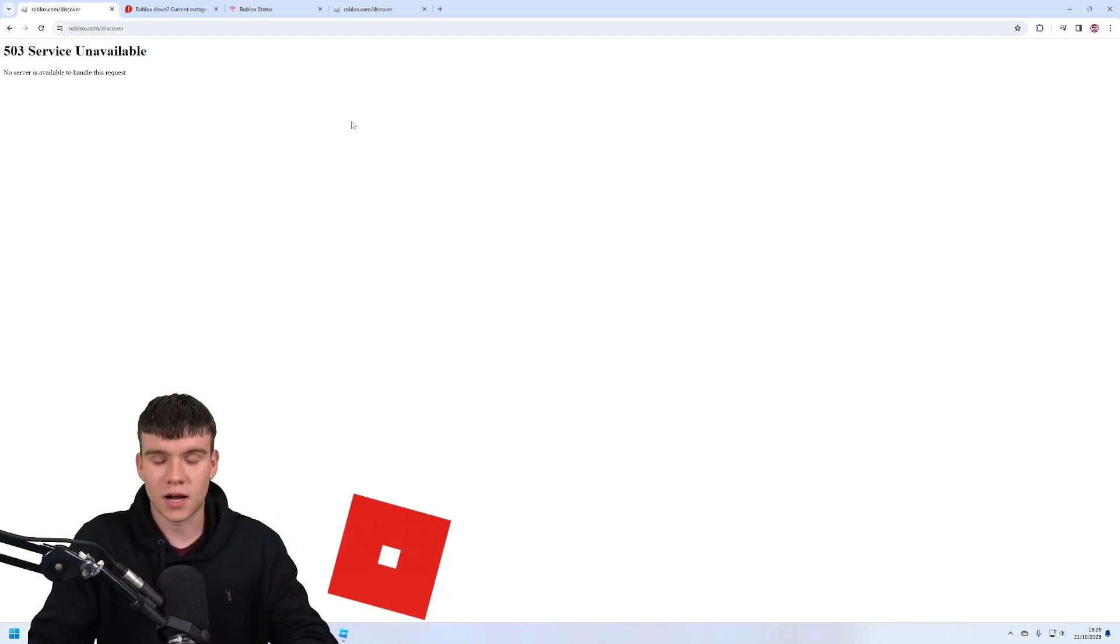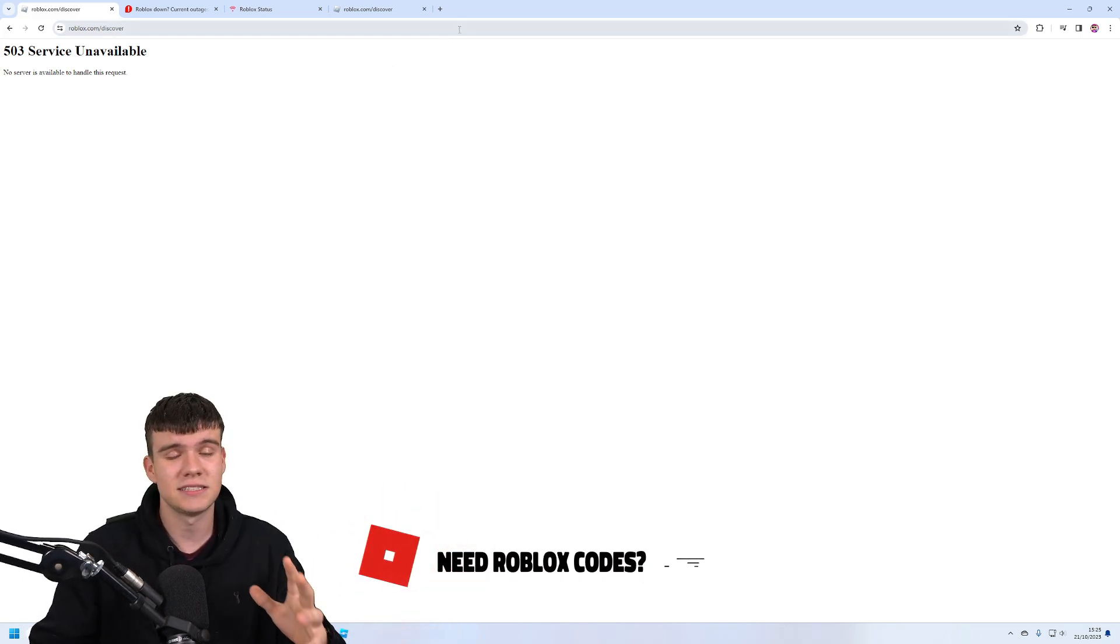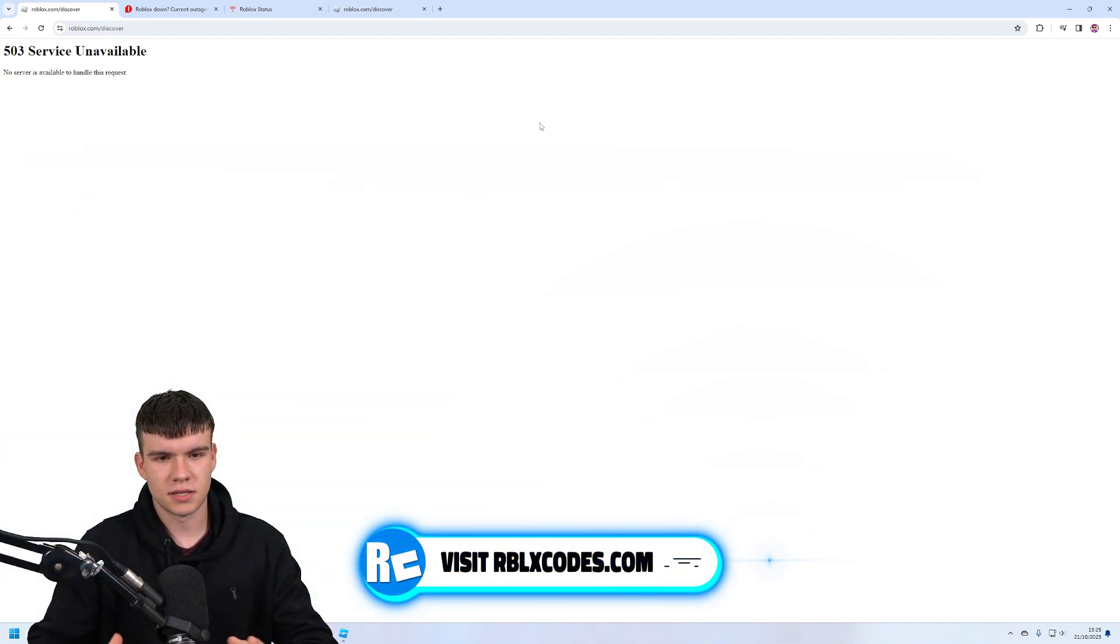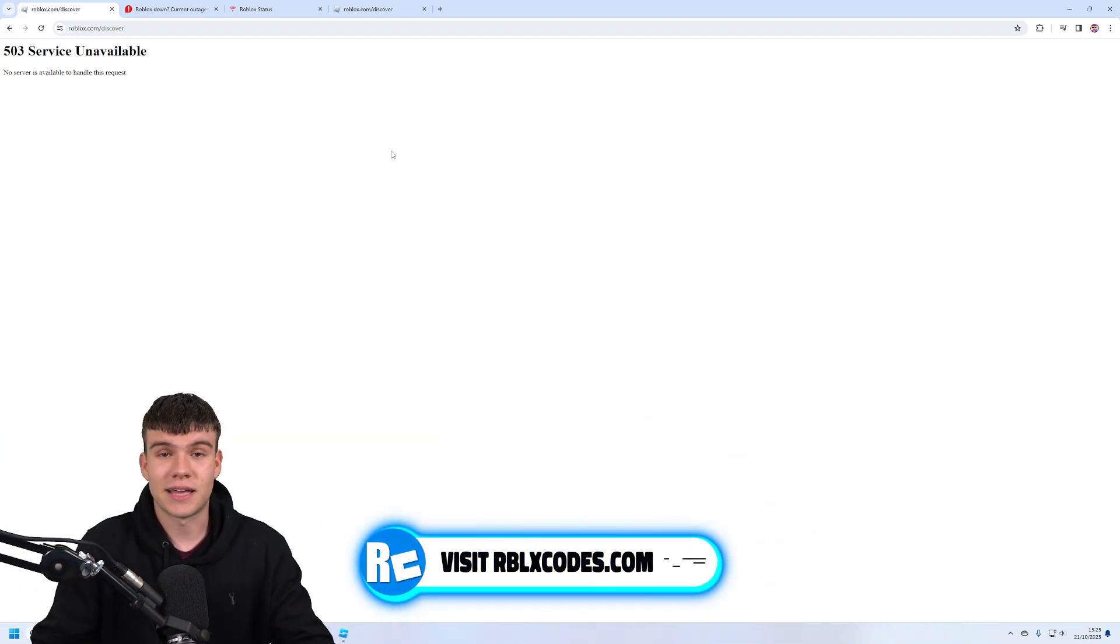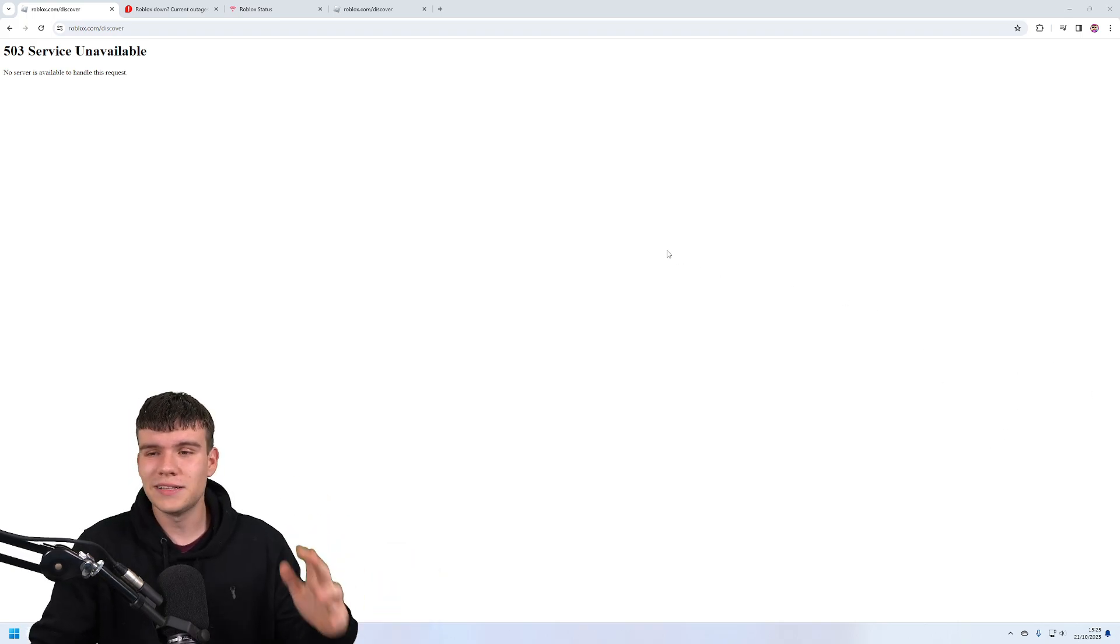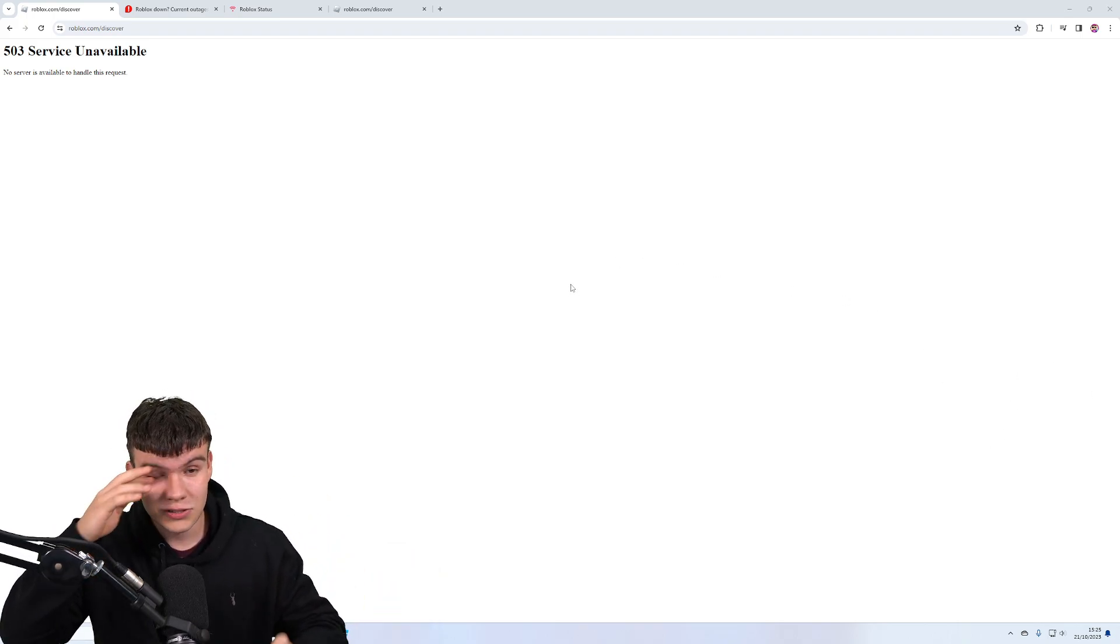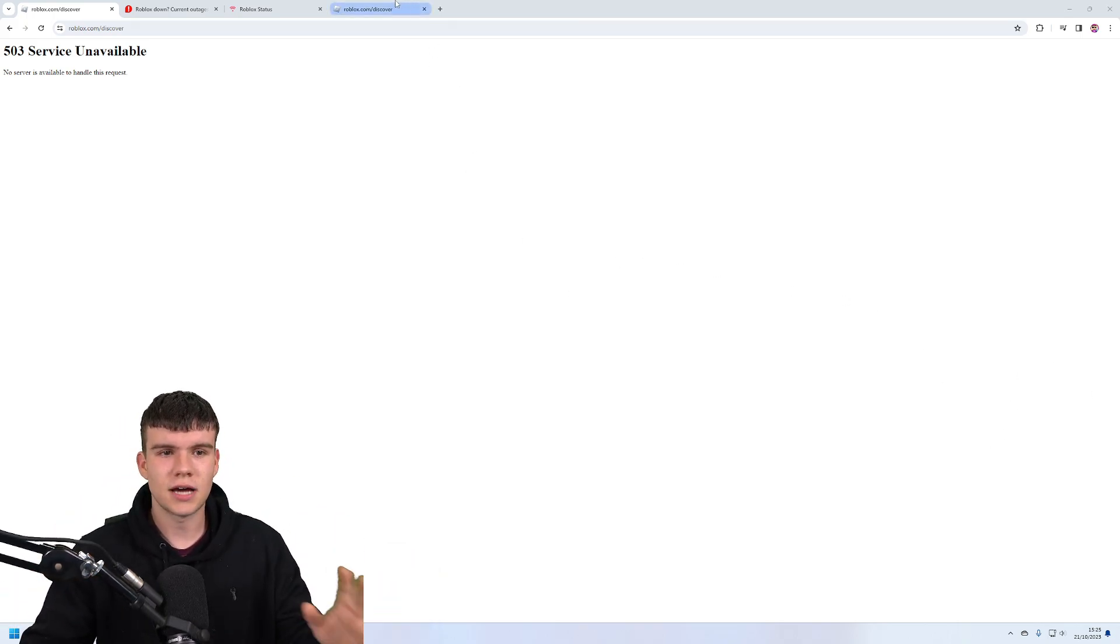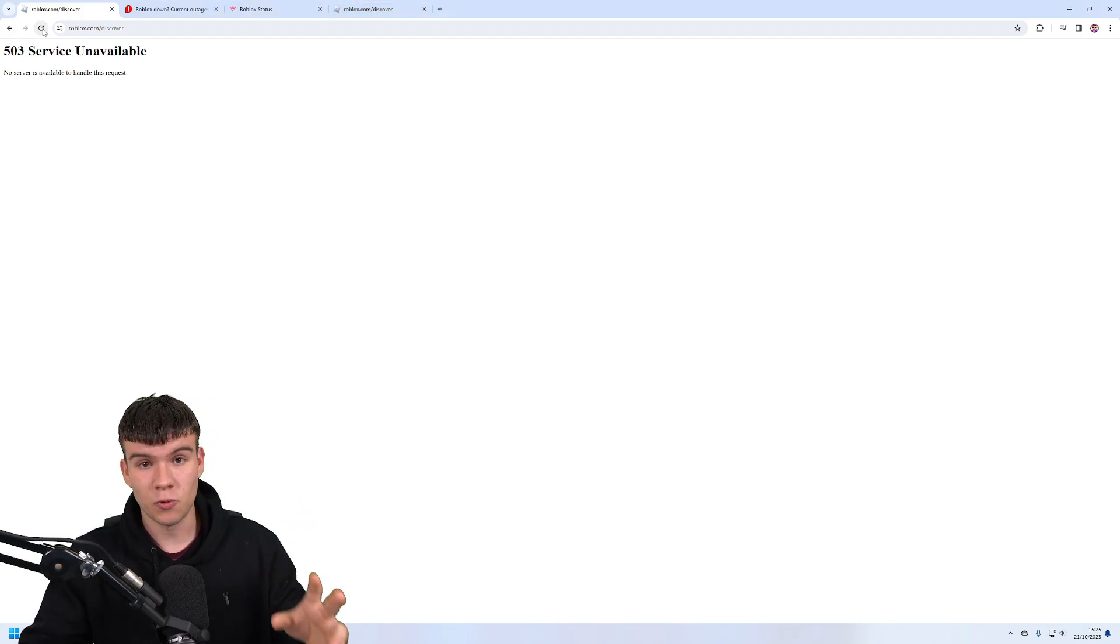Now the question is when will Roblox come back up? Well, we have one problem—because it's a Saturday, that means there's going to be fewer Roblox workers working on the platform and helping to get this back up. So it could take a little while longer to fix. The question is how long will this take? It seems to be a bit worse than what it is normally.